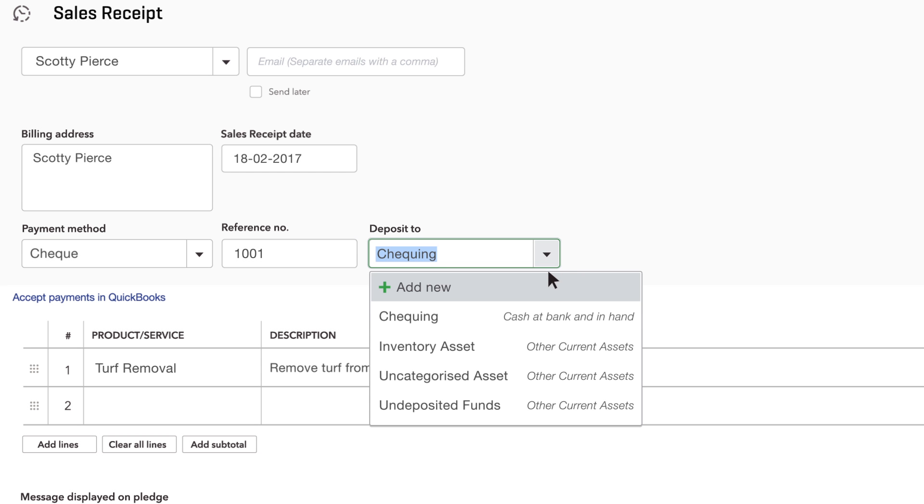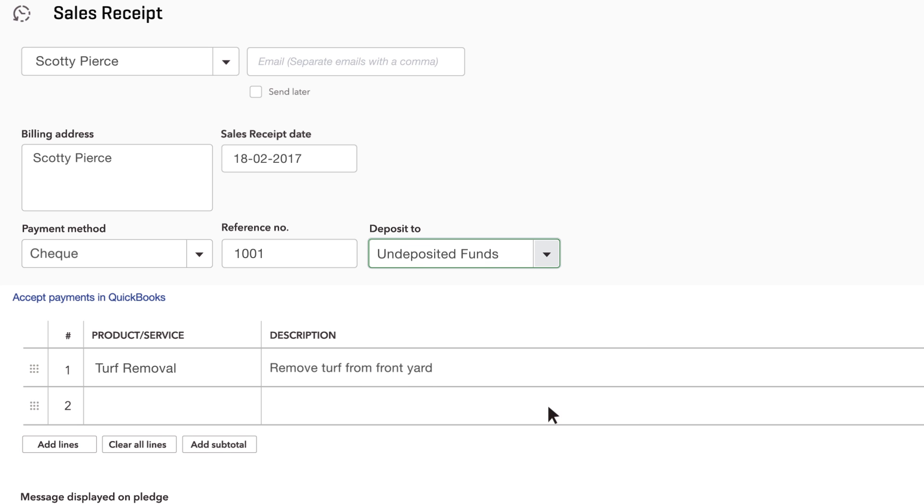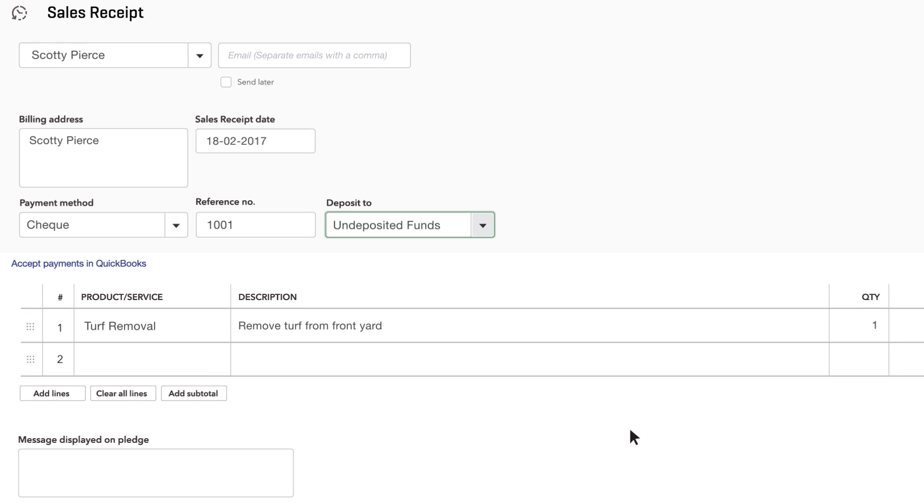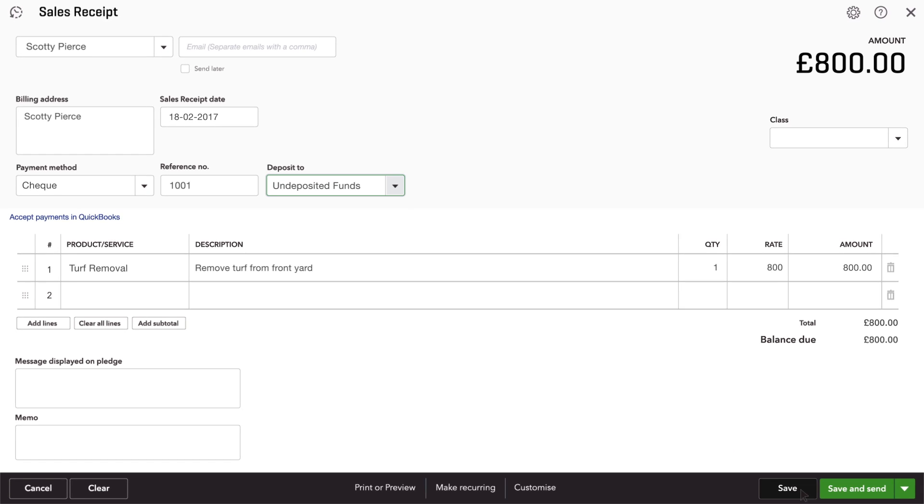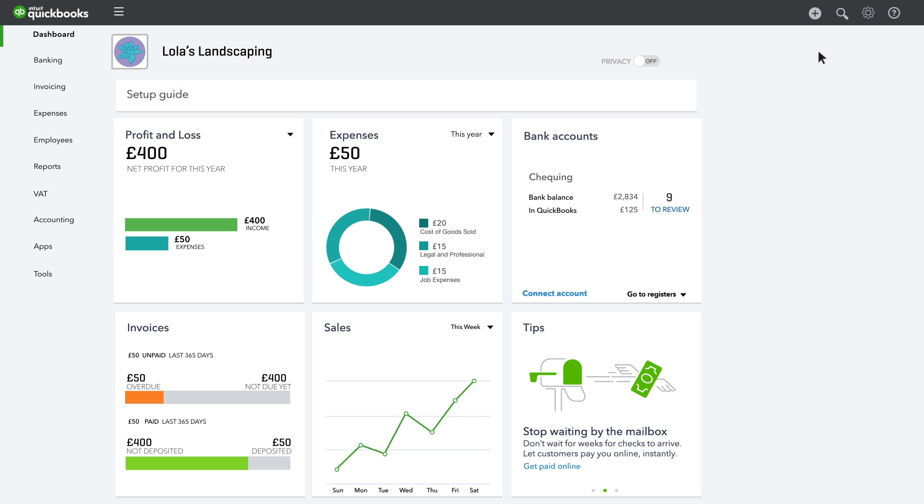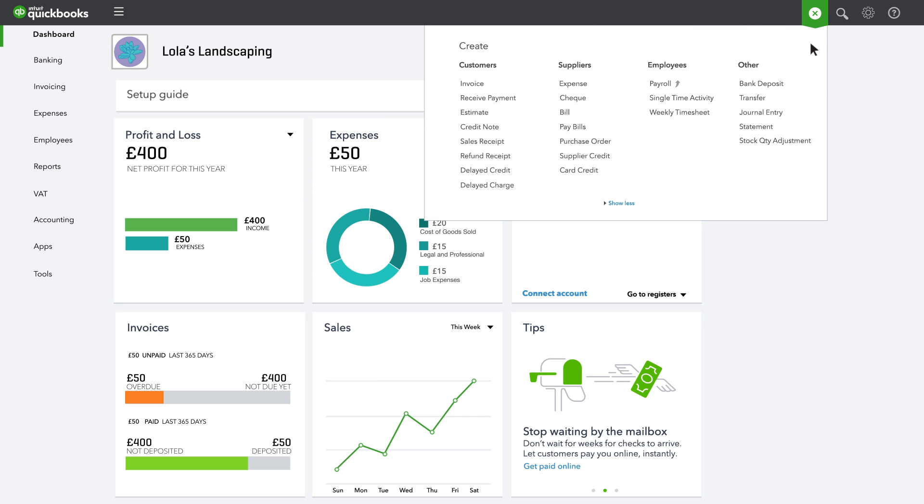If you group this cheque with other cheques and cash that you deposited all at once, choose Undeposited Funds. After you deposit the group of cheques and cash in Undeposited Funds, you'll need to record the deposit in QuickBooks.